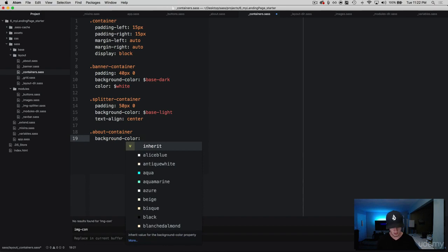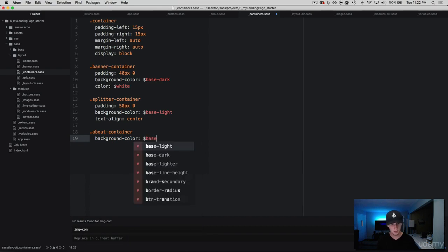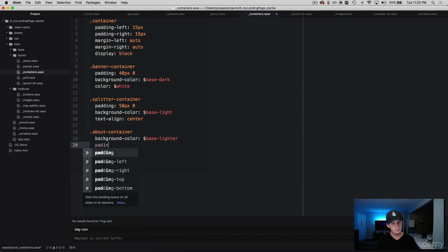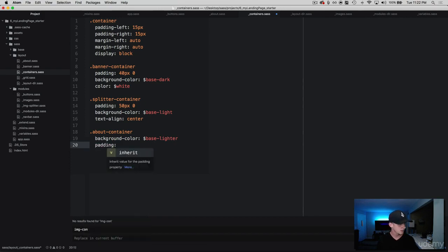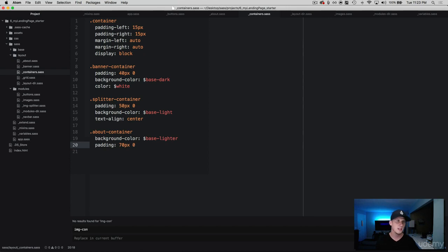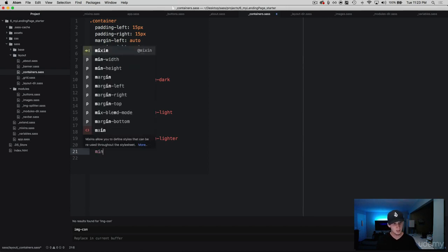And then we're going to give this some padding, and we're going to do 70 pixels from the top and bottom and 0 from the left and right. We'll just use the padding already that this container is giving us.